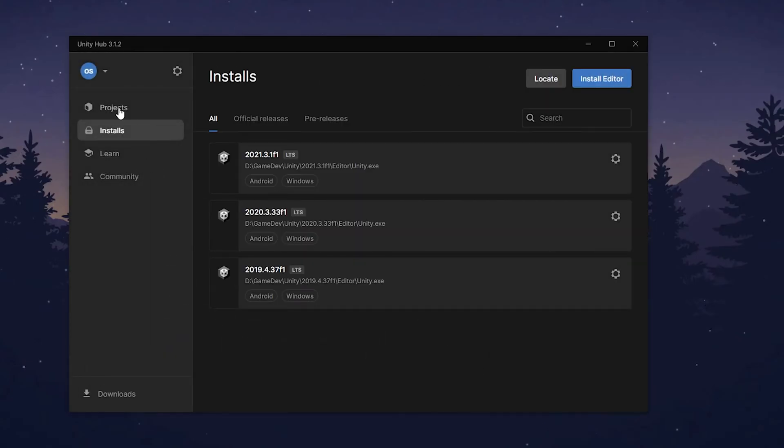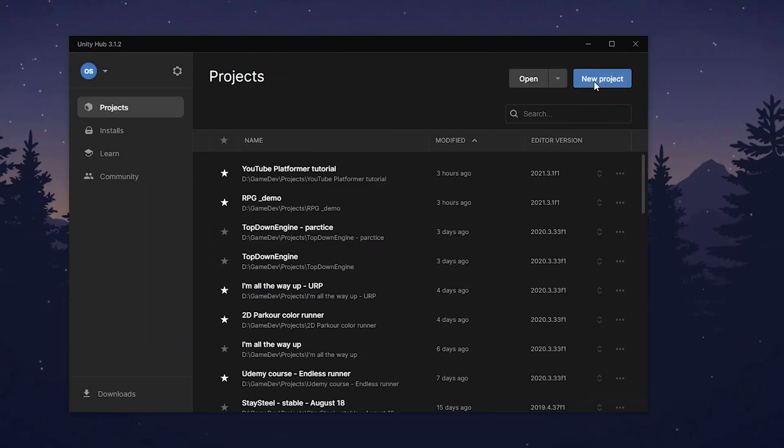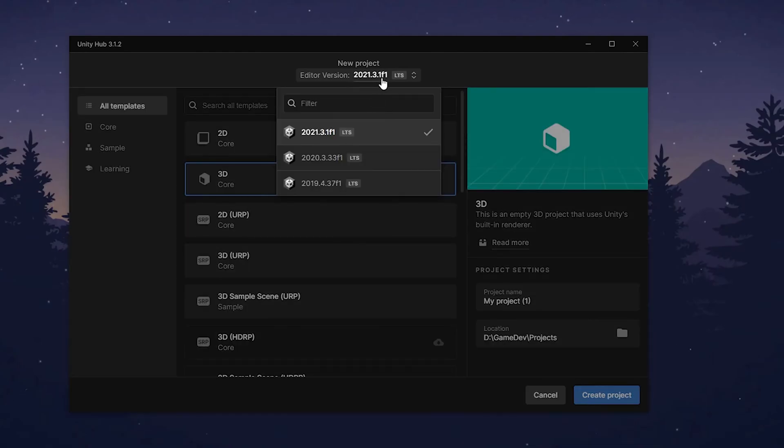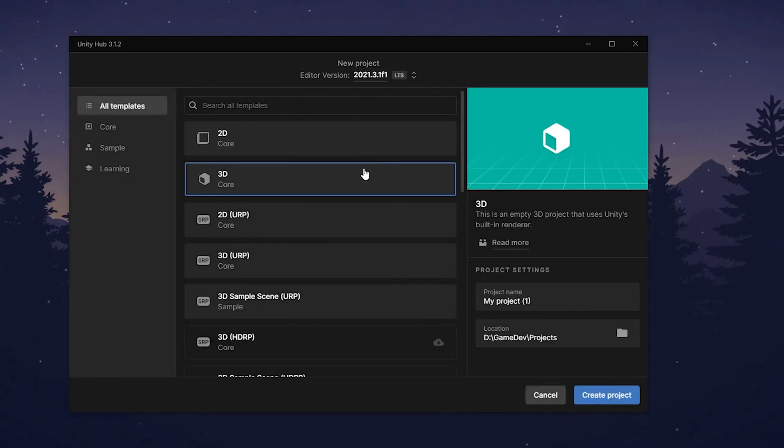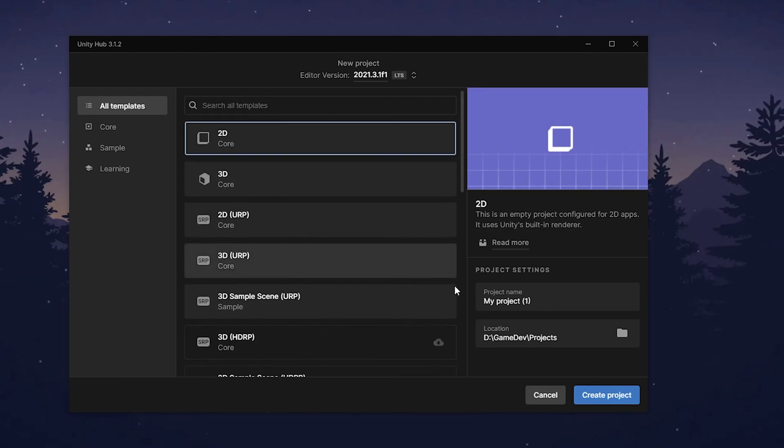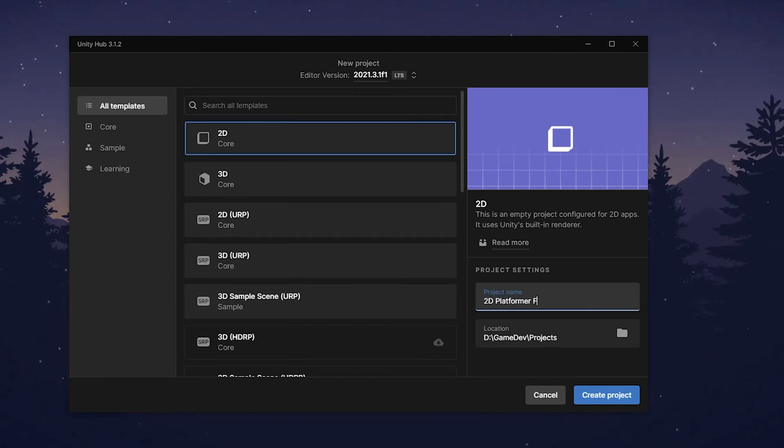Once you have it, you go to projects and create new project. Here you can choose editor version, we're gonna choose the latest one. And here are some templates for projects you can use. Choose the one you need and write your project name. Mine will be 2D platformer for YouTube.